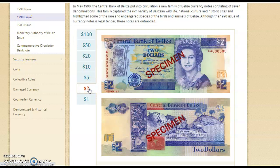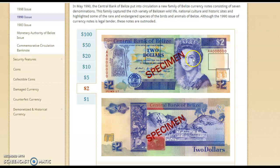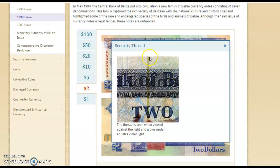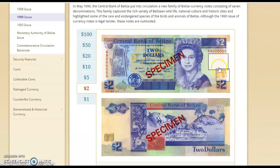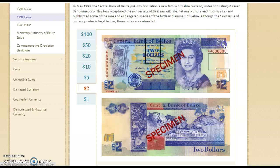Then we introduced the $2 bill. Here we have some Maya ruins on the back of this one. We still have our national symbols here, Queen Elizabeth, and the thread line that can be viewed under UV light. The watermark feature can only be seen under light — this is something people check for a lot when verifying if the money is real.